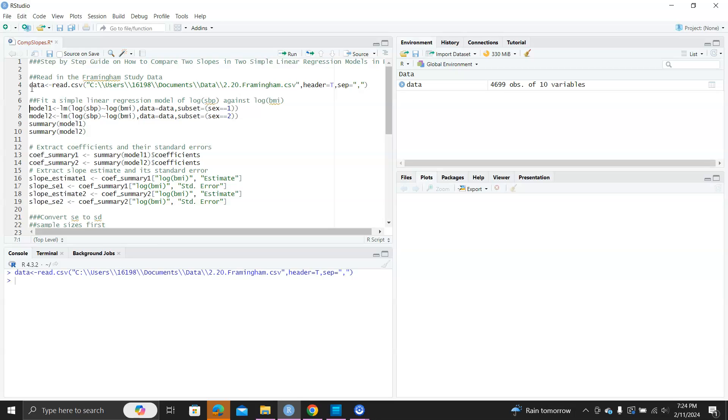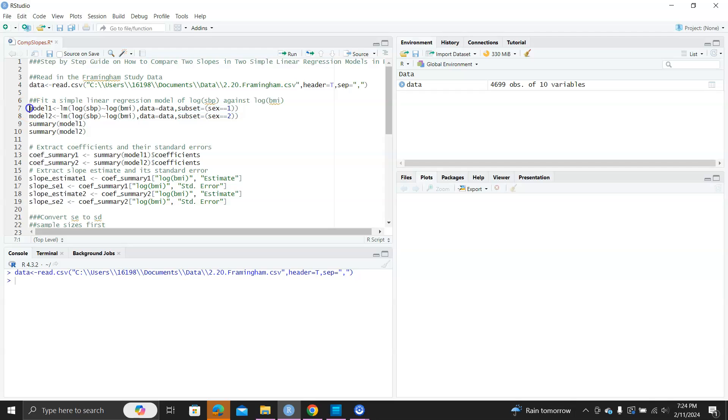And to do that, when you use the LM function, you look at the subset option, and for example, here you get subset parenthesis sex equal to one, that will use only the data for which sex equal to one. So that's how you fit a linear regression model for a subset of a dataset.